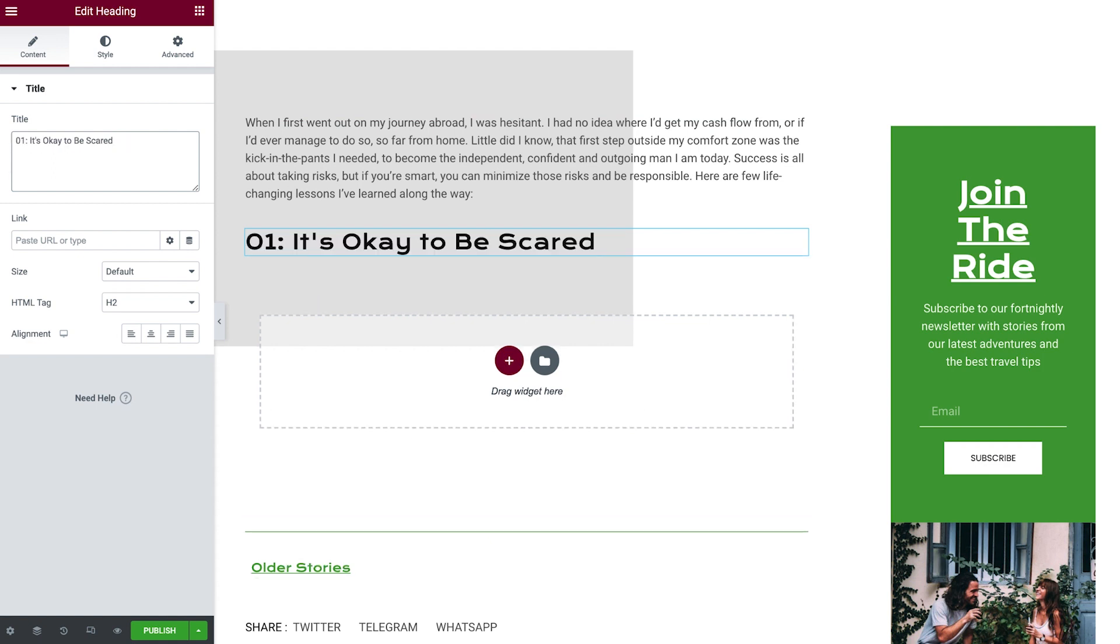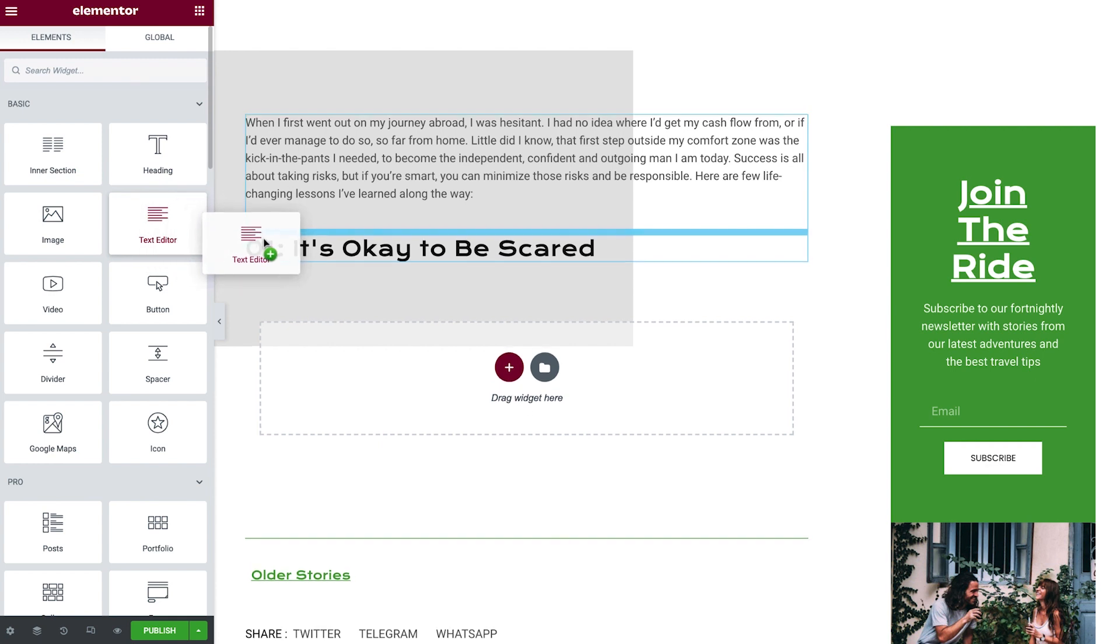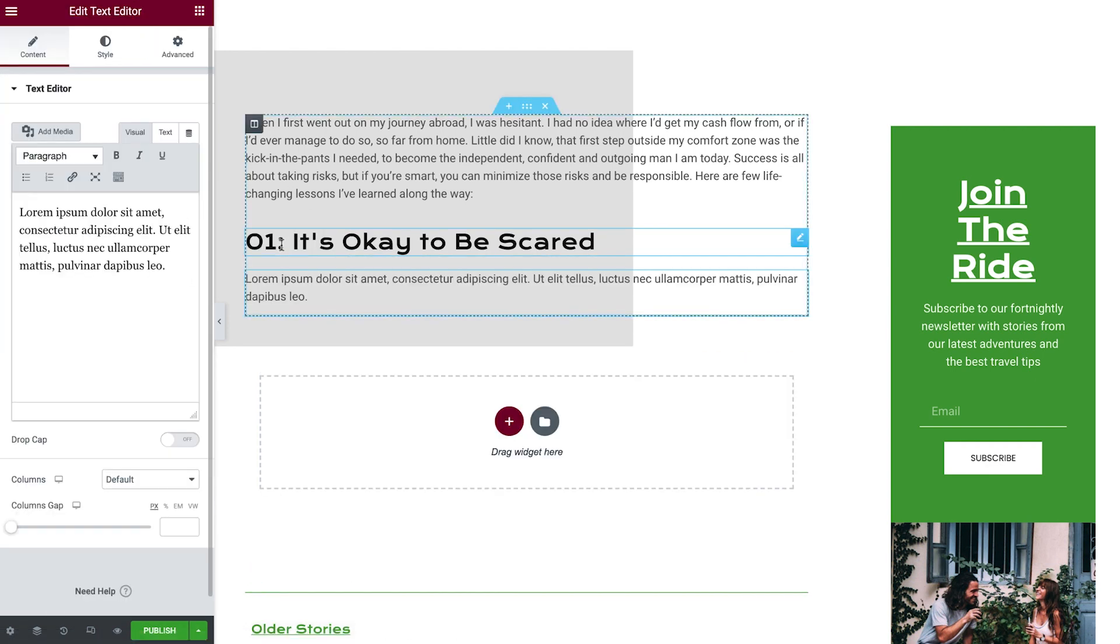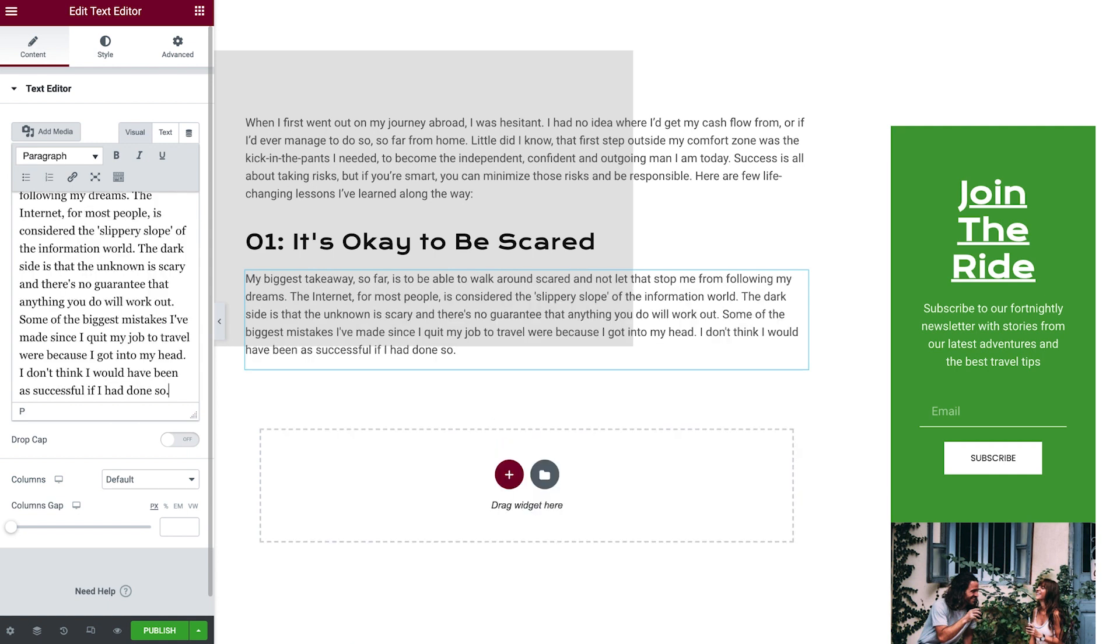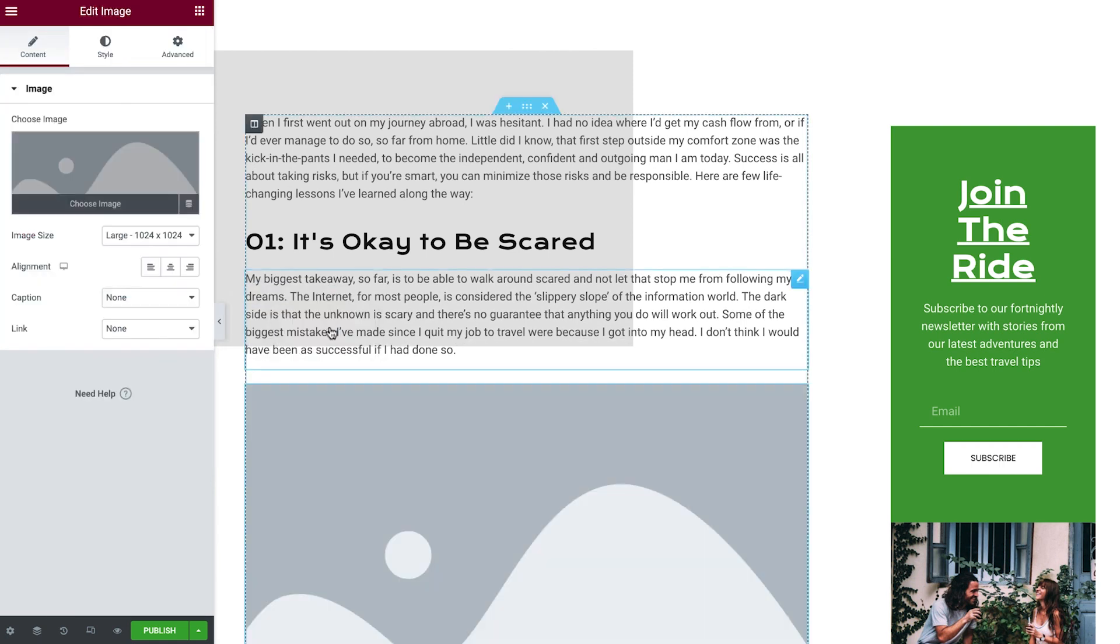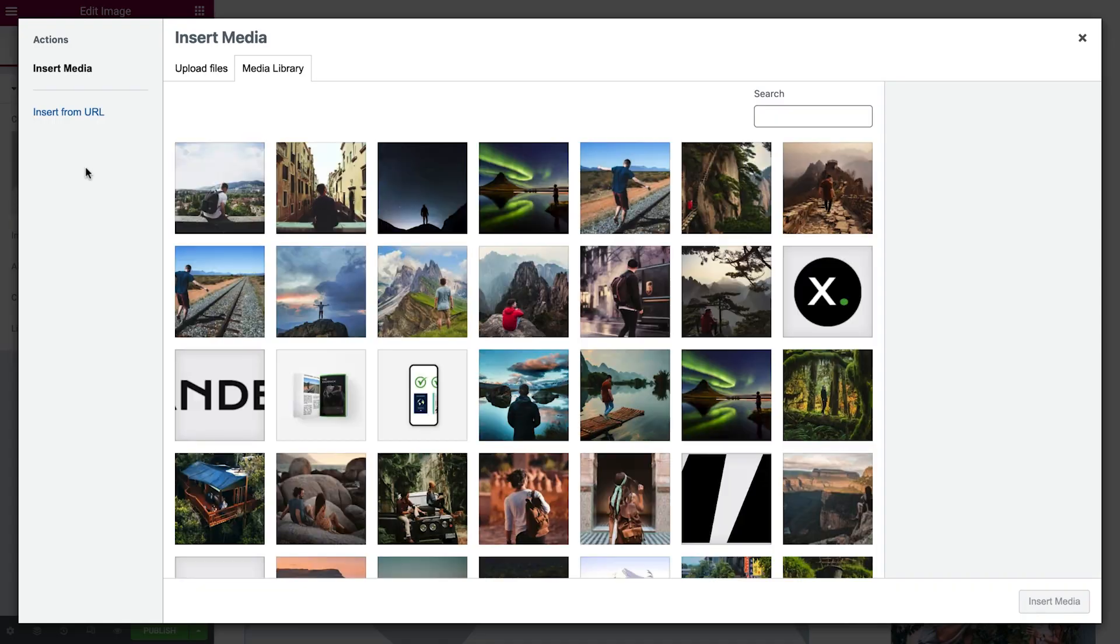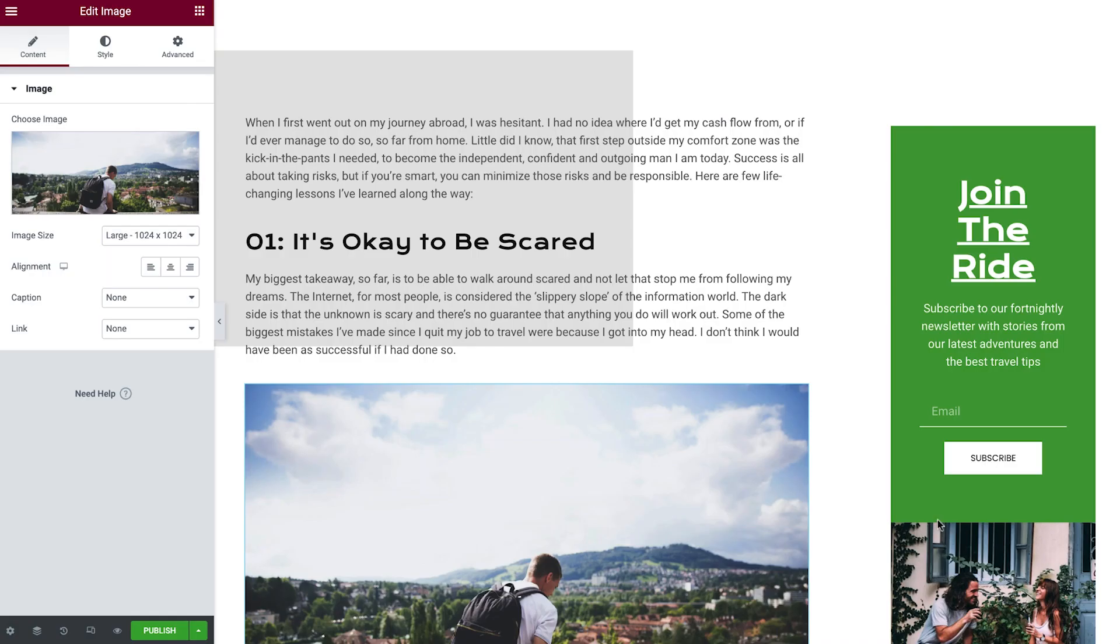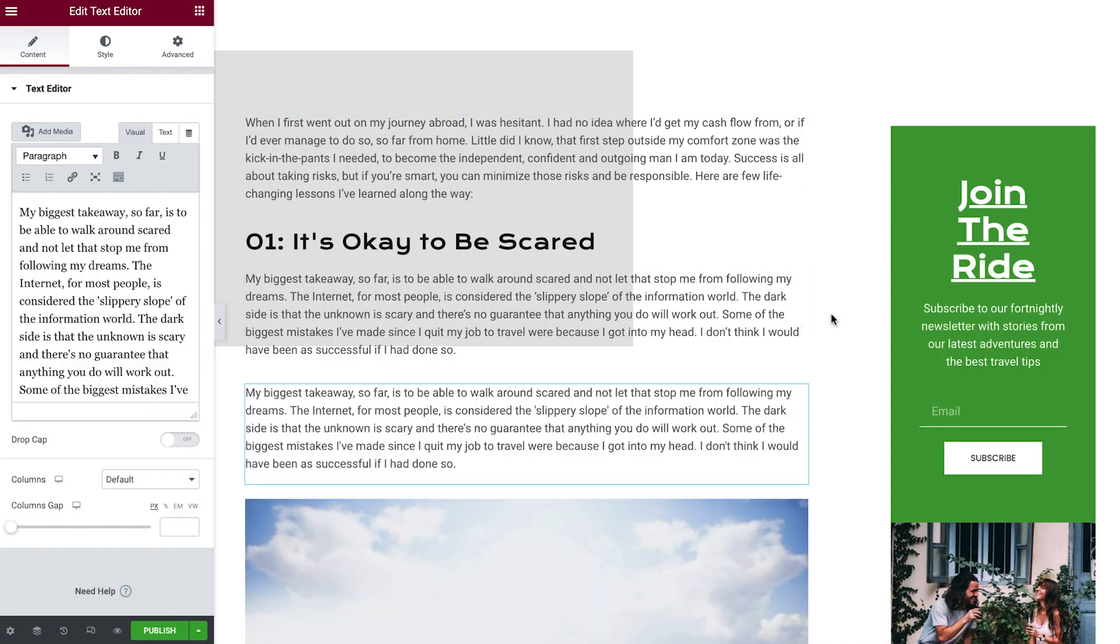Just like in the Gutenberg block editor, every heading widget is assigned the H2 tag by default and should be changed as needed. We'll keep adding widgets with our posts content. And let's not forget we can duplicate widgets for a faster workflow.